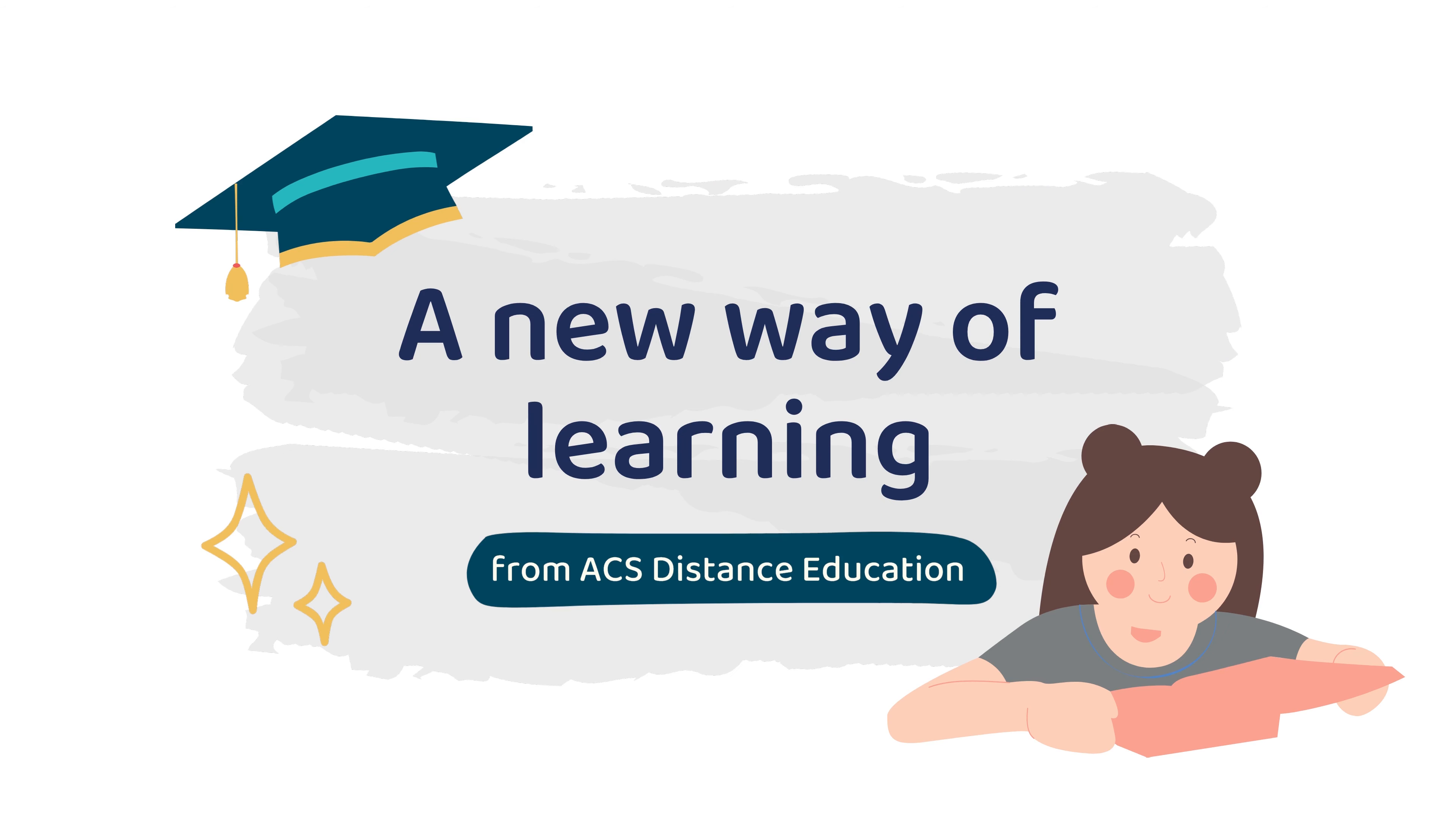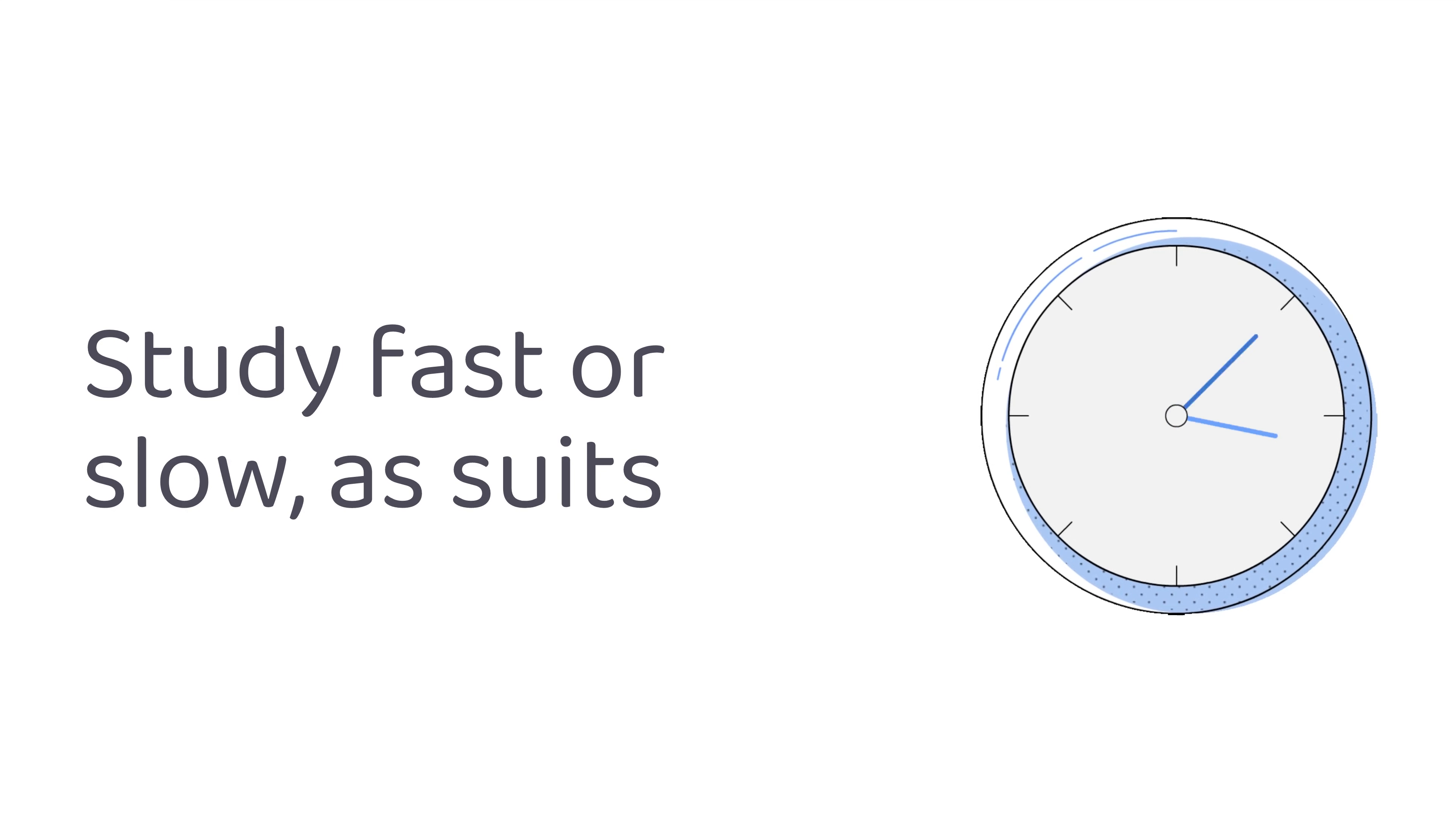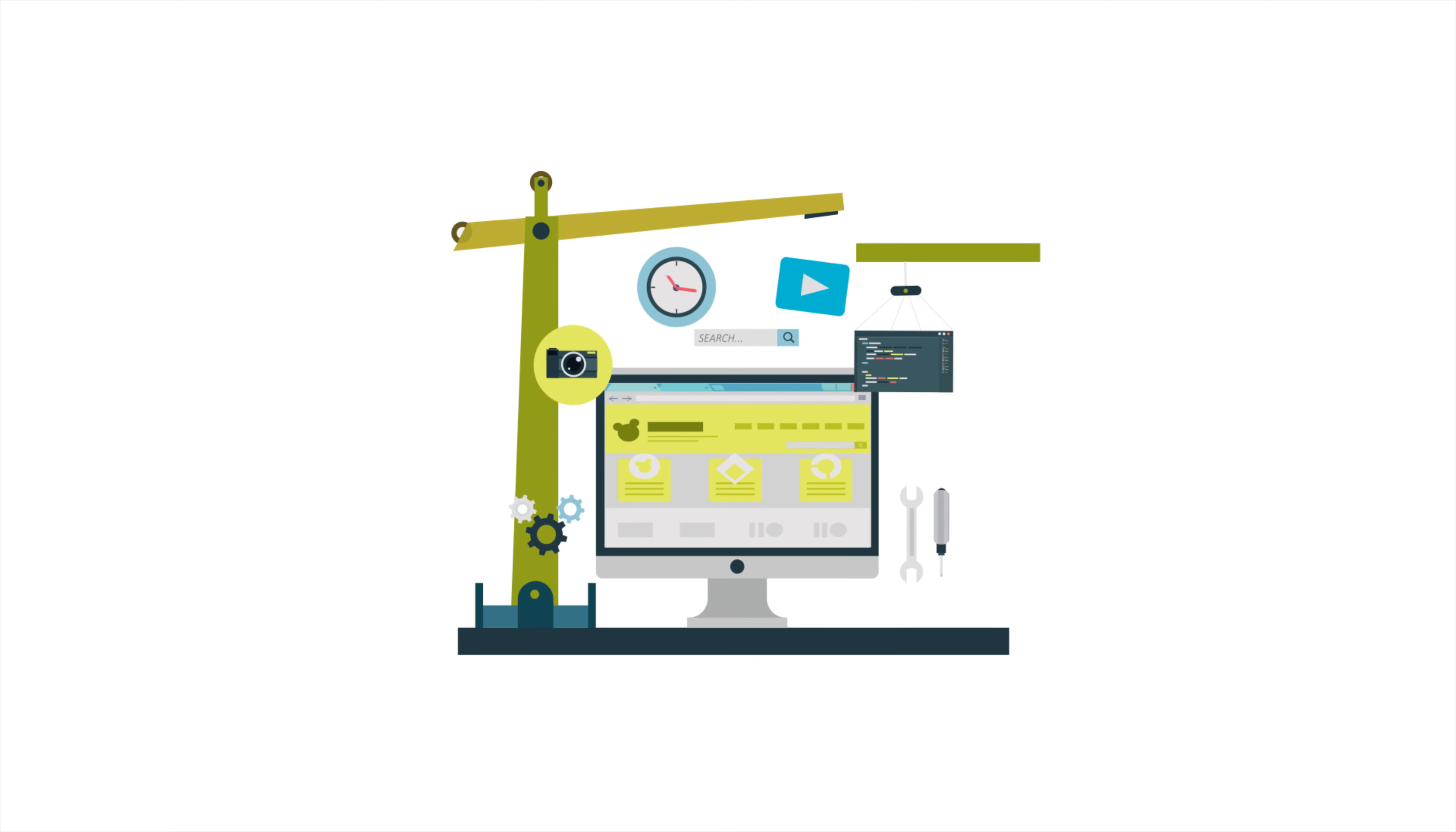A new way of learning from ACS Distance Education. Self-paced short courses with ultimate flexibility, taking around 20 hours to complete. Study fast or slow as suits. 100% automated, powered by software written by our programmers, with unique content developed by our international team of academics.